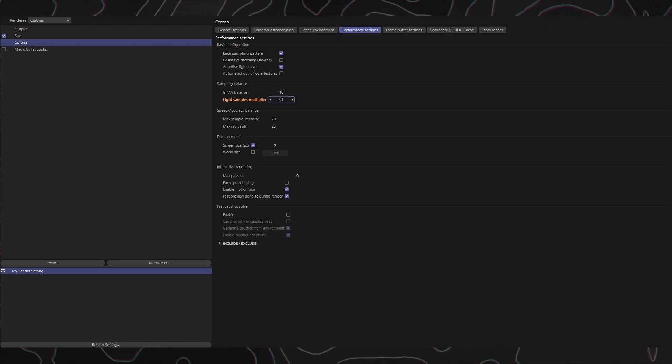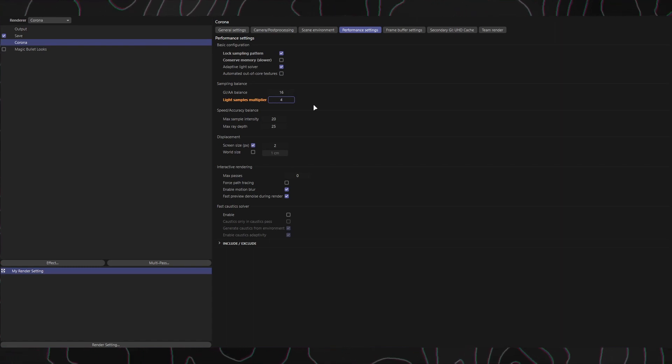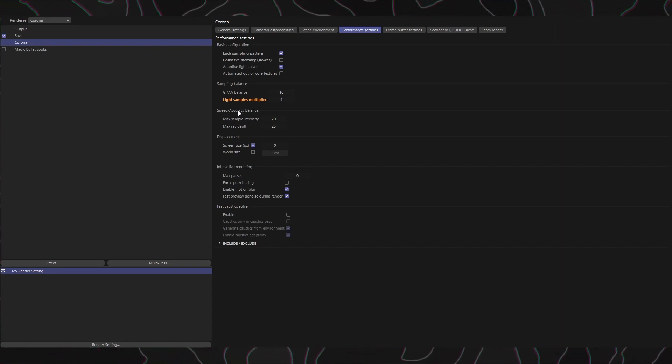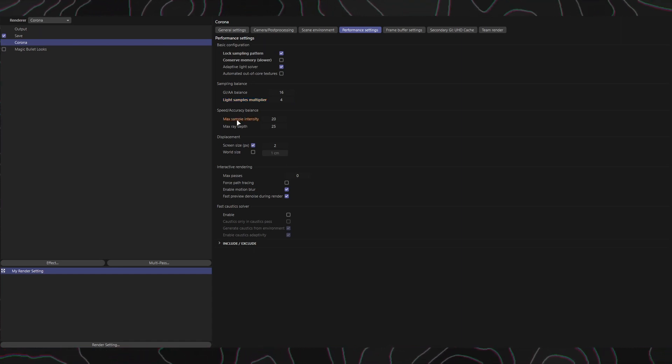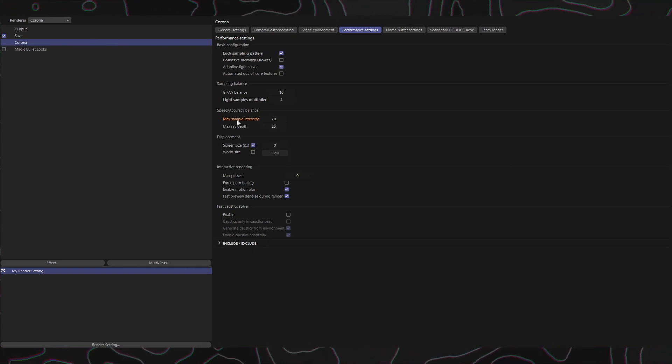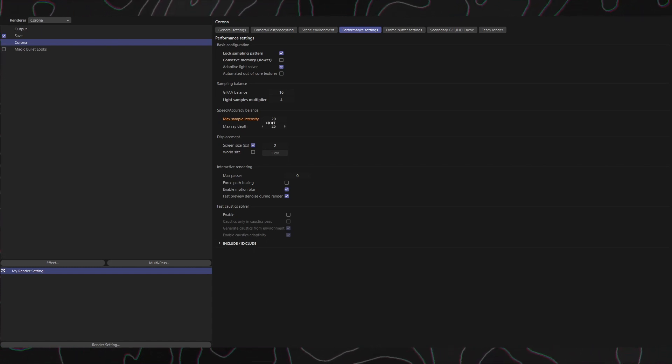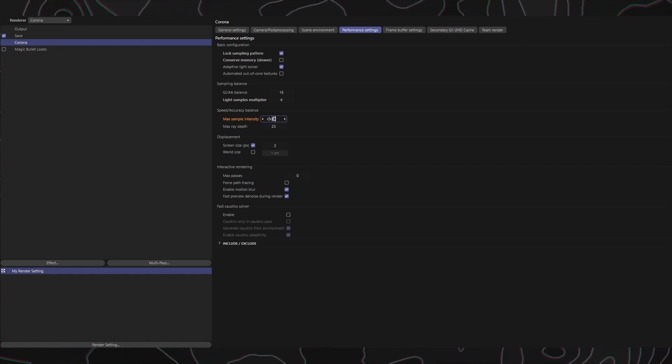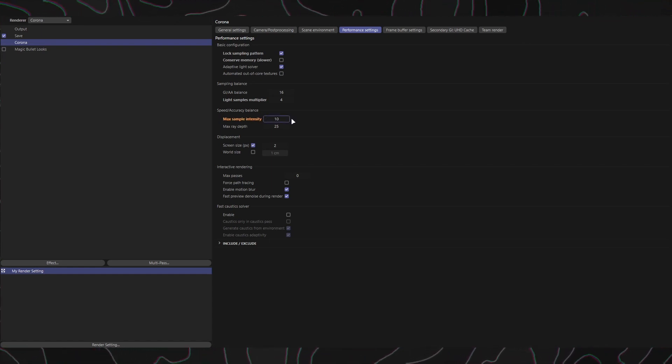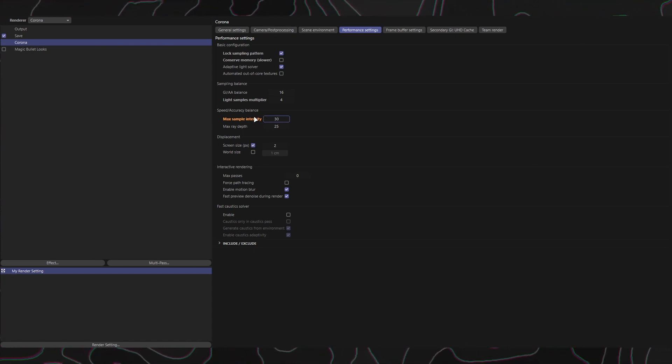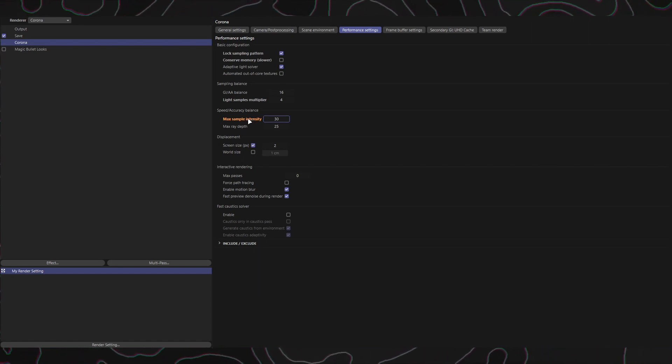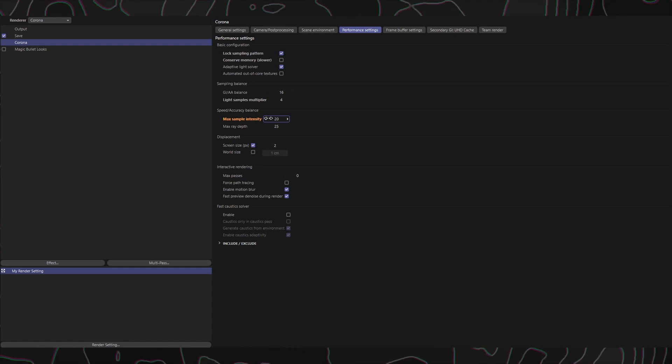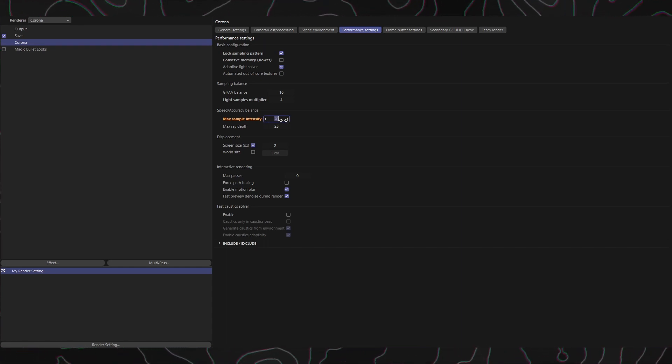Now let's explore the Speed, Accuracy Balance section, which consists of two parts. Max Sample Intensity: This determines the maximum brightness of secondary GI samples. It's a trade-off between rendering performance and physical accuracy. Lower values suppress noise but produce darker images with lower intensity of reflections and caustics. Higher values produce brighter reflections and caustics but also introduce more noise. The default value of 20 is suitable for most scenes. However, setting it to zero enables an unbiased mode, which may not clear noise in some scenes.